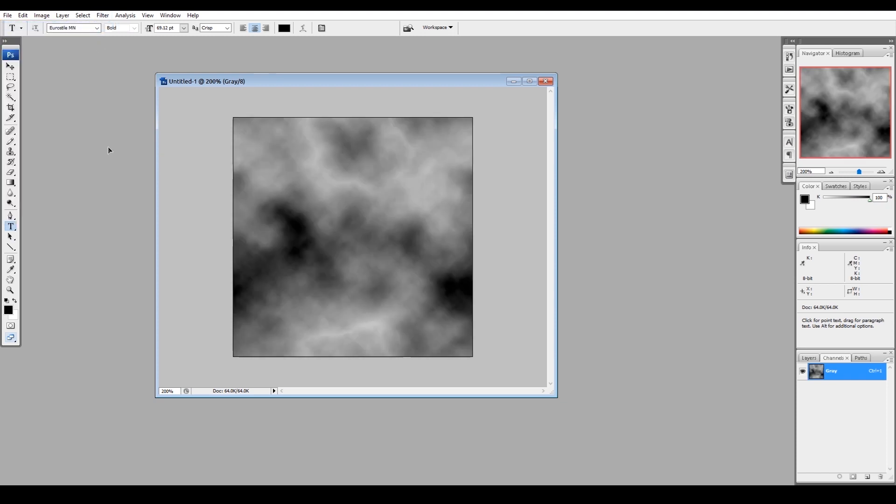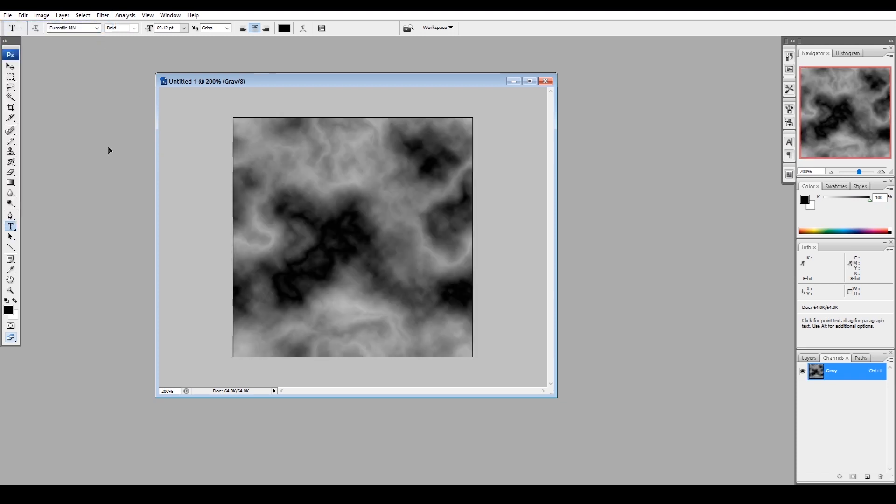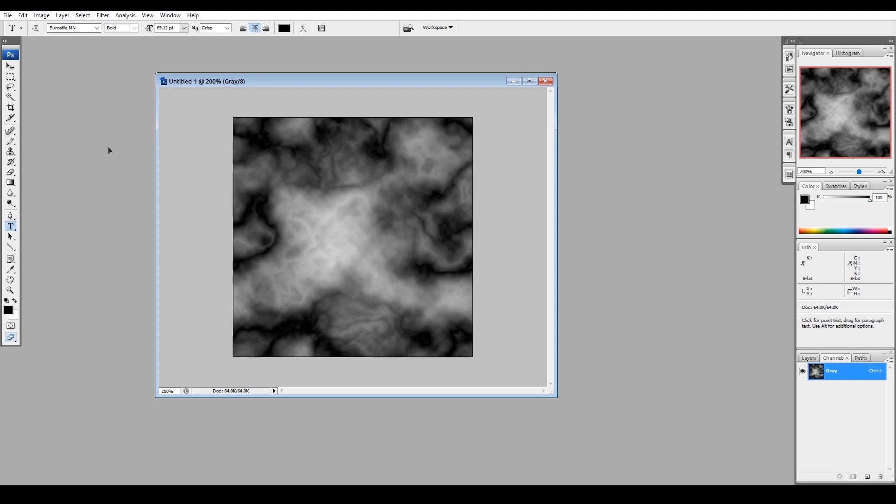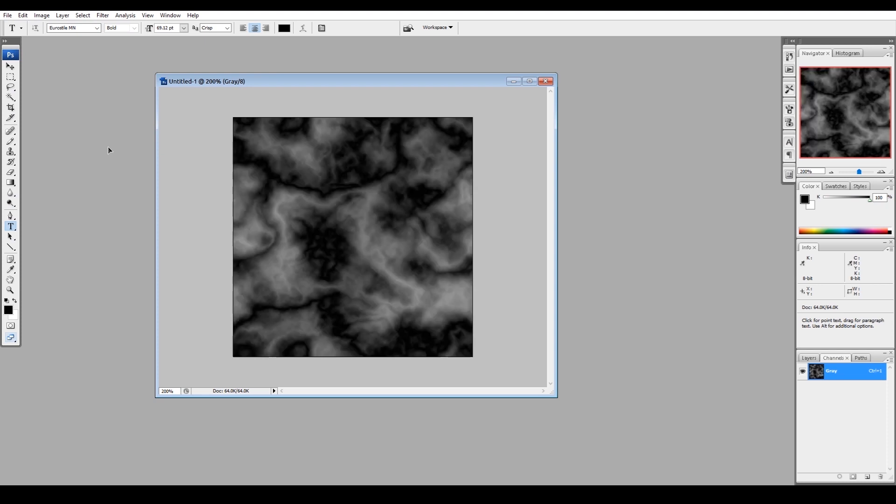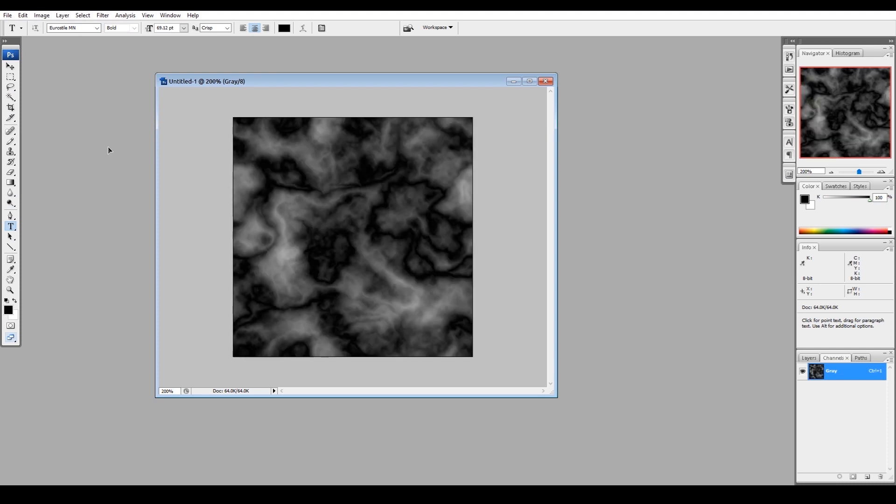And then do filter render difference clouds, and repeat that over and over with Ctrl-F many times, and it'll difference the new layer with what was already there, which creates a very interesting sort of a plasma appearance, which is perfect for smoke and particle effects.